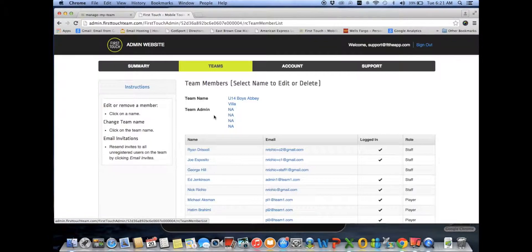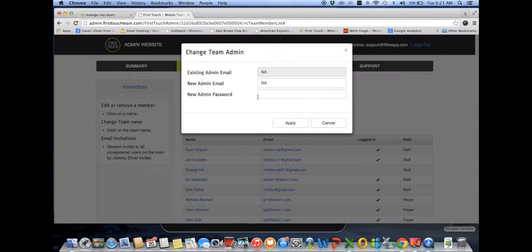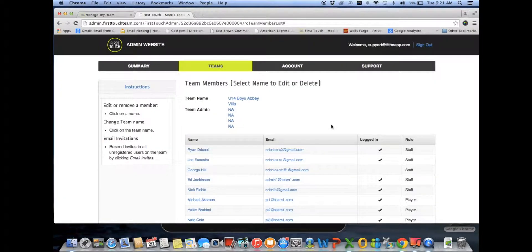The club administrator will be the only person who can assign a team administrator. To assign one, click in the N/A field, type in the person's email, assign them a password, and click apply. That will email that person an invitation to access this particular team on the FirstTouch admin site. You can have up to four team administrators with this particular team.